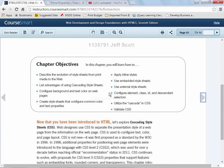Chapter 1 was a little bit on the history of the internet, the web, etc. Chapter 2 introduced us to HTML and some of the major tags. Chapter 3 is going to talk to us about CSS.